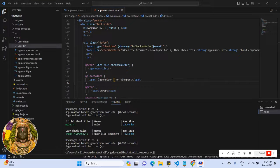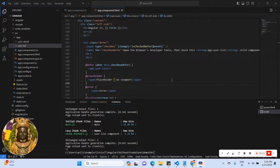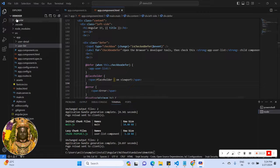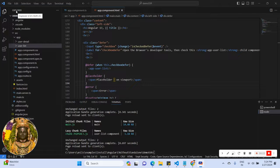Hello everyone, let's learn about how to call a child component in the parent component using Angular 17. I have already created an Angular 17 project, so you can see the version.